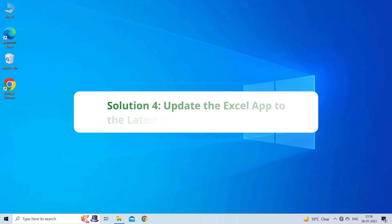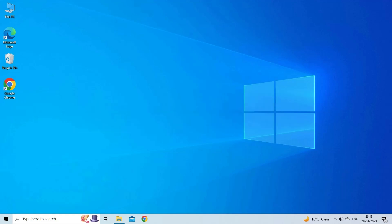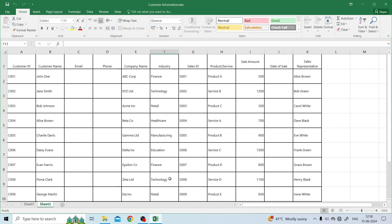Solution 4: Update the Excel app to the latest version. The next solution you can try is to update Excel application to the latest version to see if it helps to fix Excel scroll bar missing issue.